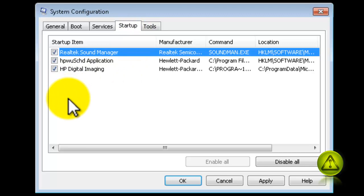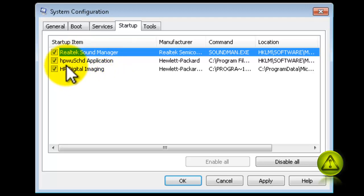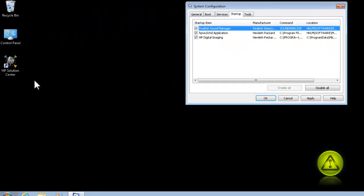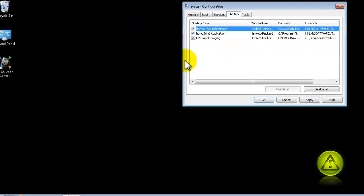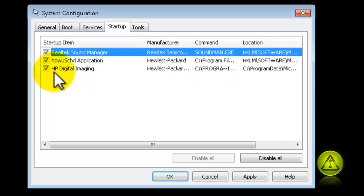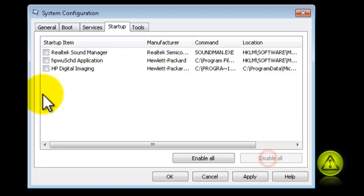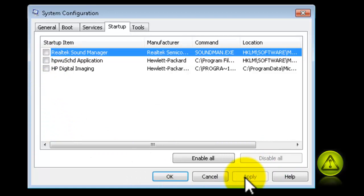I know for a fact that I don't want the Sound Manager to start when I boot up, so I can delete that one. This one is an HP application. And this one is also HP imaging, so I can remove all three of them by clicking on Disable All and Apply.